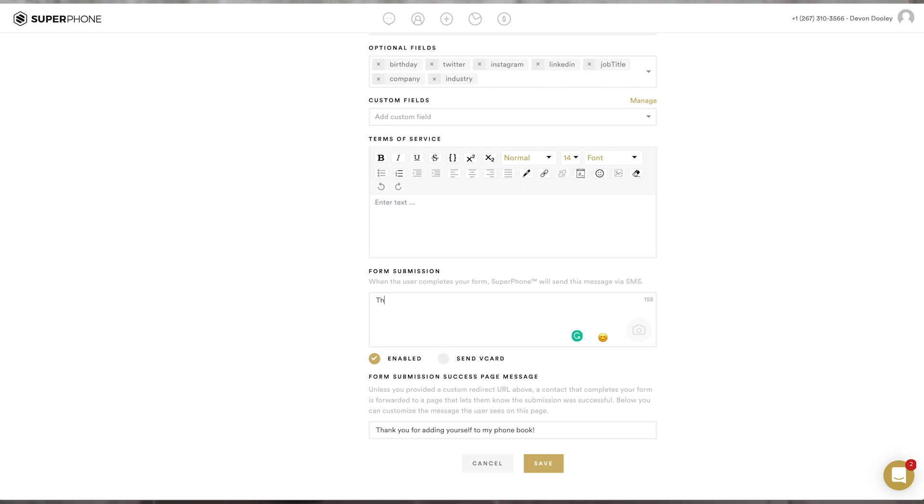Now, directly below this, you'll see a form submission box. Here, you can add a custom message that SuperPhone will send once someone completes filling out your form. I'm going to add, thanks for adding your information, text me anytime. Make sure this is enabled, and hit save.